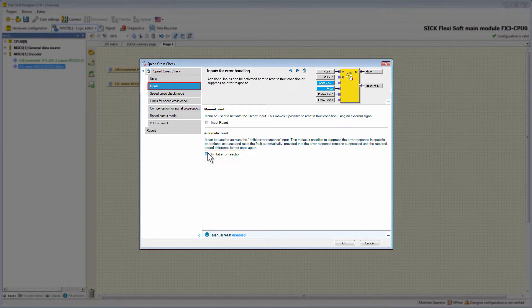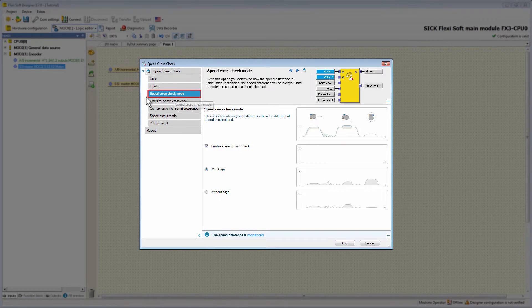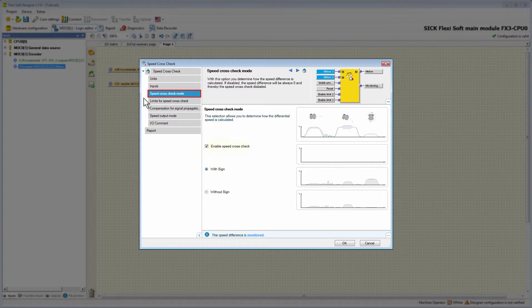Let's go on to the next tab, Speed Crosscheck Mode. In this tab we can determine how the speed difference is calculated. We can choose if the speed difference is calculated with sign or without sign — this mainly depends on the application. Furthermore, we have here the option to disable the SpeedCrossCheck.